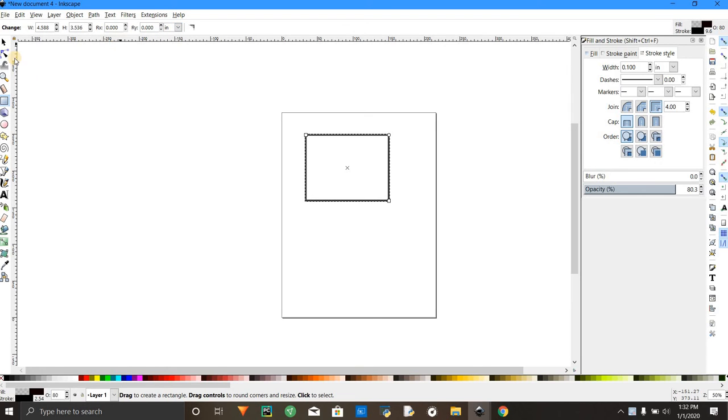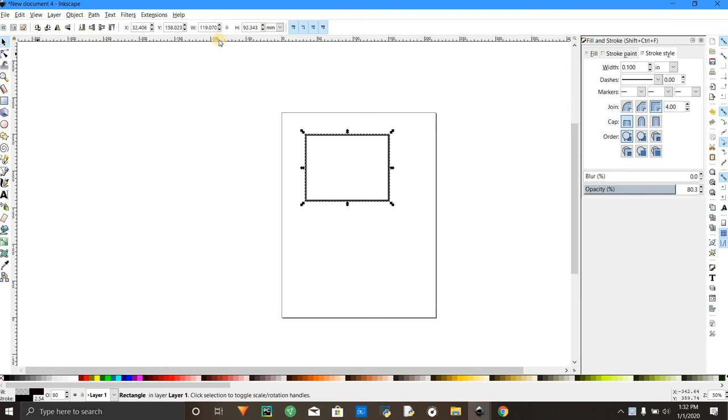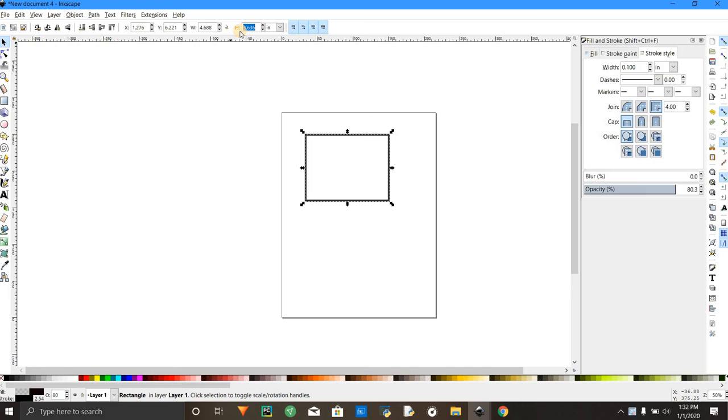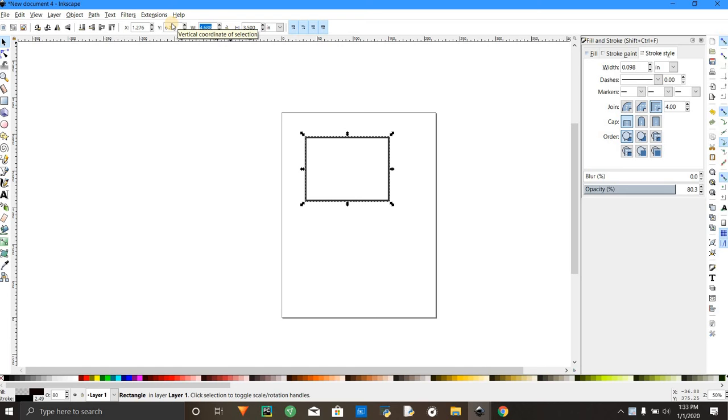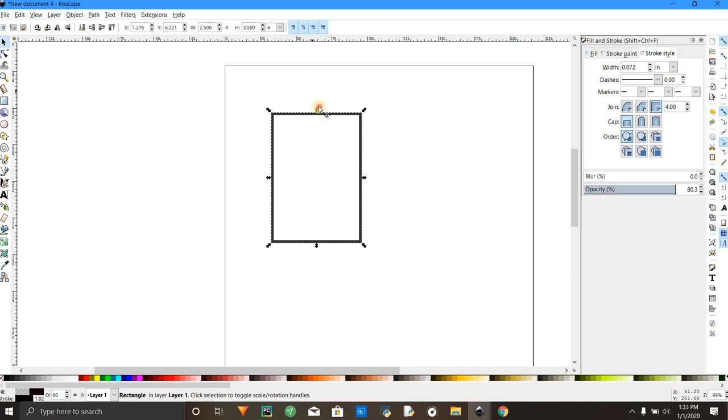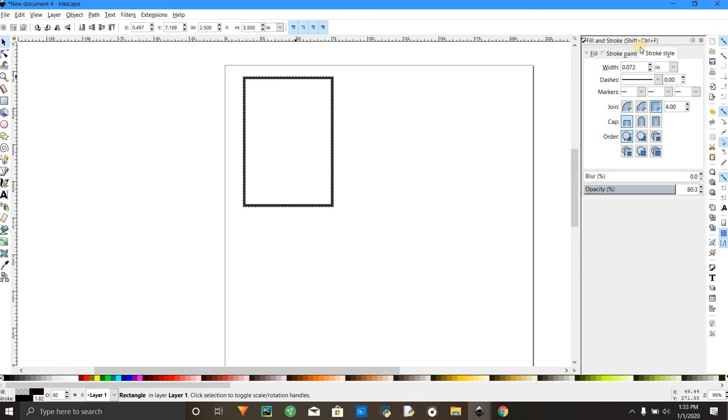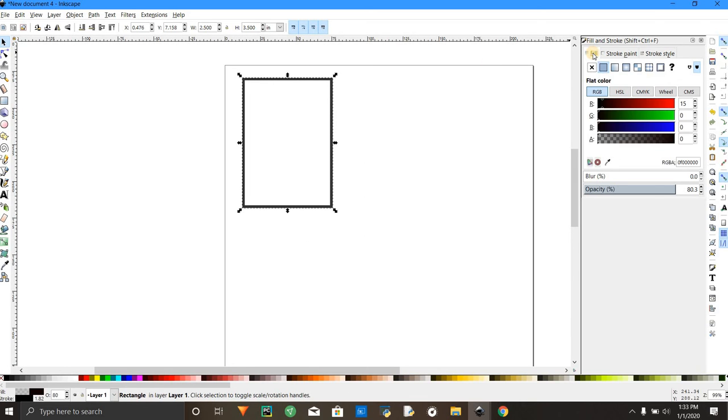Select your box, change to inches. Make the height 3.5, make the width 2.5. There's your standard playing card right there. Go over to the side, go to the fill. Now this is where you can make your box different colors.